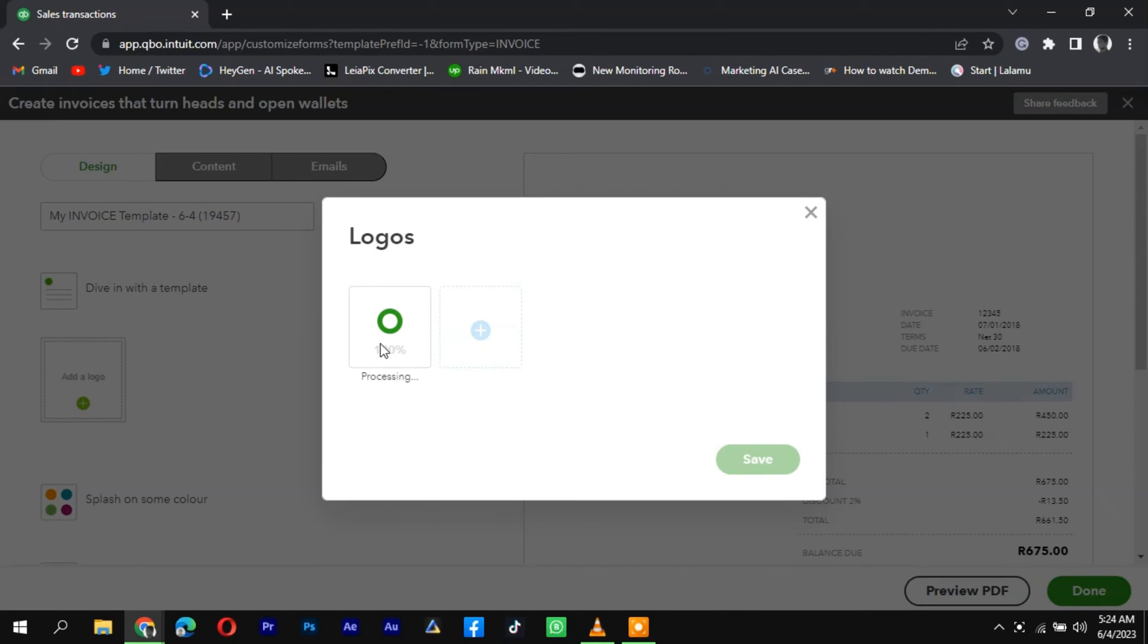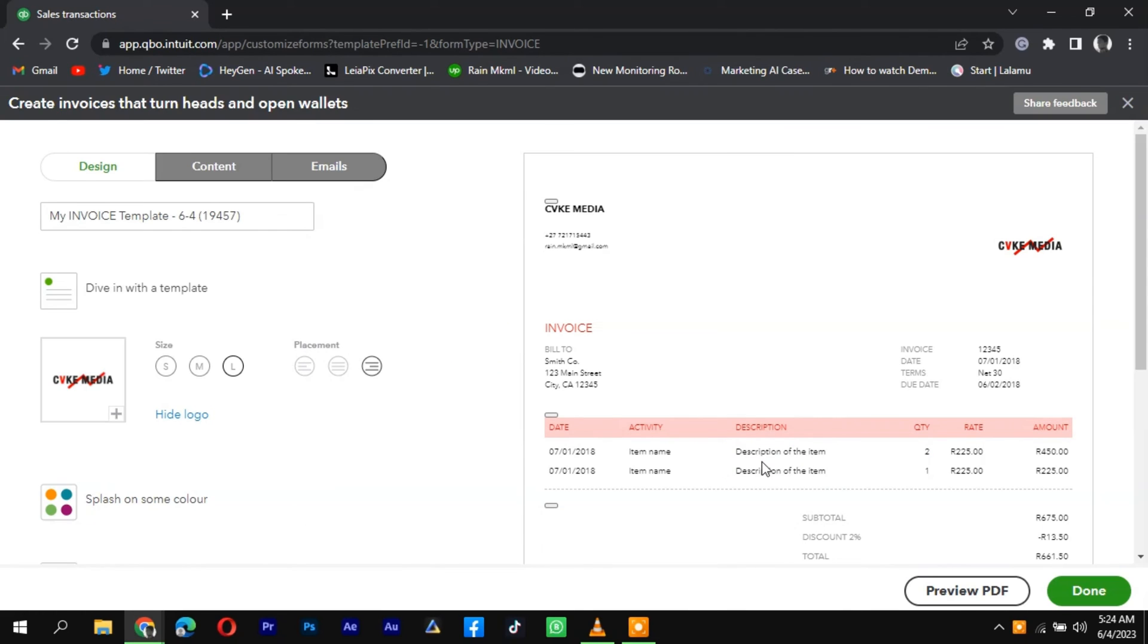QuickBooks will upload and display the logo in the preview area. Adjust the logo's size or position if necessary.